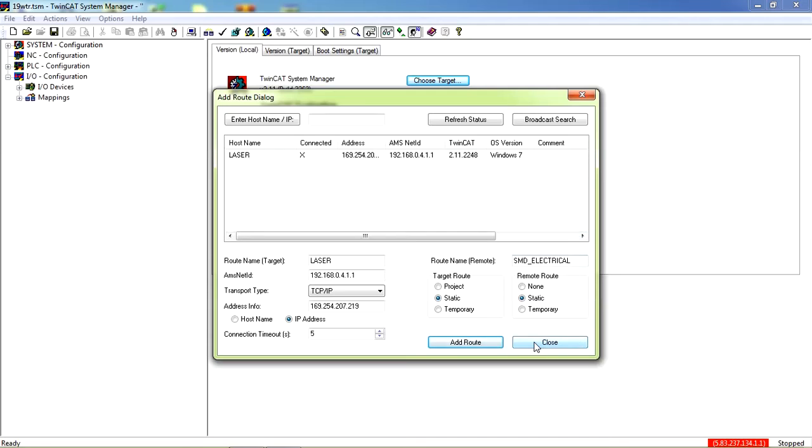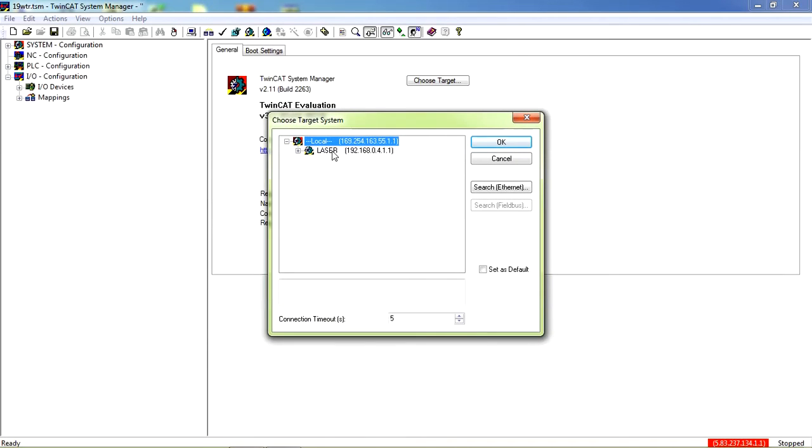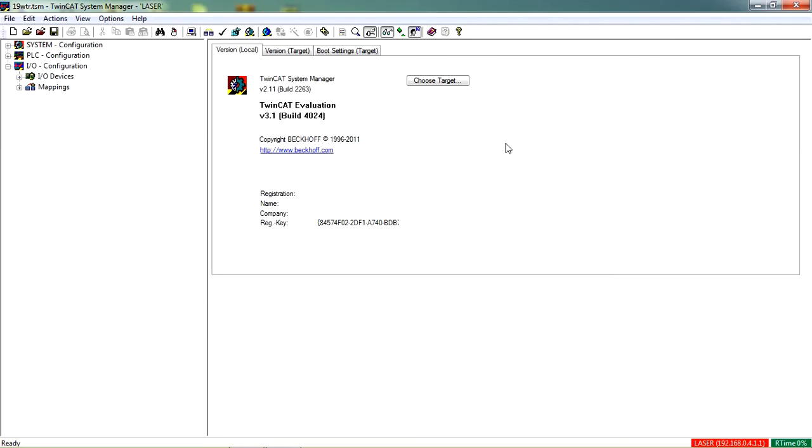Click okay. As you can see, the runtime has changed to green, so it is running. This is the AMS NetID of the CPU.